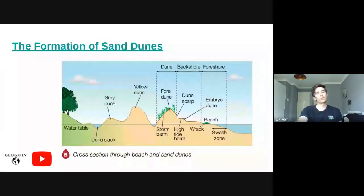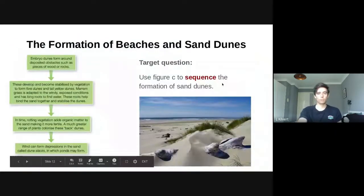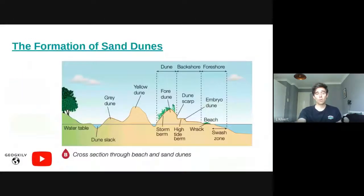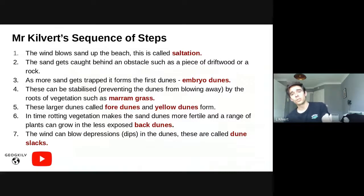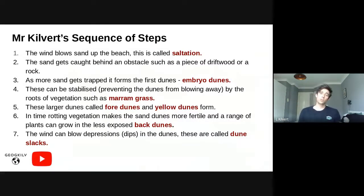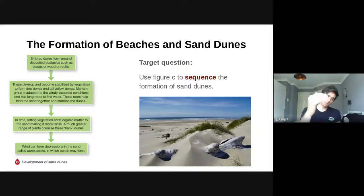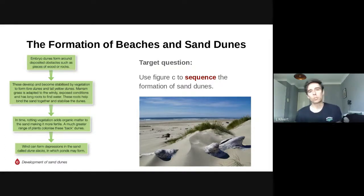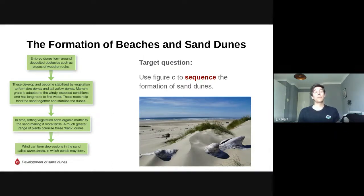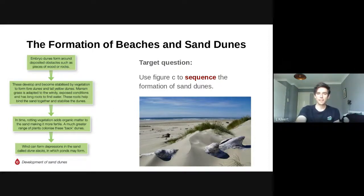In terms of what you need to do for this question, you need to use Figure C to sequence the steps and formation of the sand dune. I've pretty much given you a model answer, and I say this all the time — what's the point in telling you what you need to do without showing you what success looks like? Success with this question looks like my seven-point sequence of steps. So pause the video on this slide, look at the question, read back through the figure, think about what I've just guided you through, and write your own sequence of steps explaining the formation of a sand dune from the foreshore all the way back to those grey dunes.